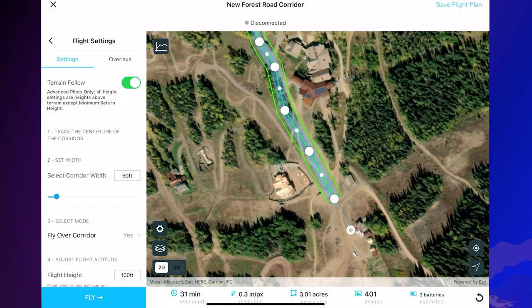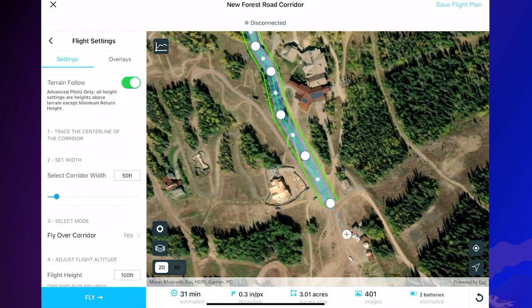This Corridor Scan flight mode combined with the terrain follow functionality is perfect for mapping trails, roads, pipelines, power lines, or any other linear feature. Telluride accomplishes mapping the mountain using personnel with a fleet of drones that map the mountain section by section.